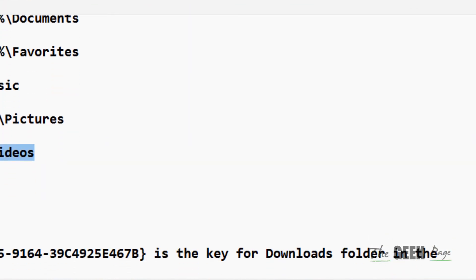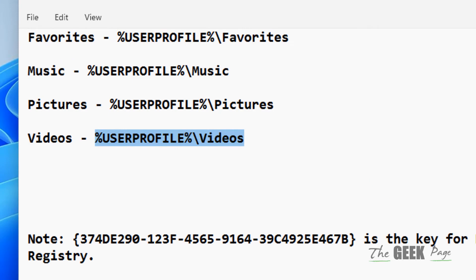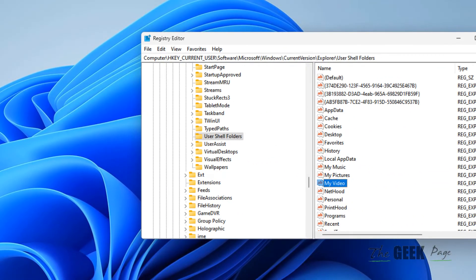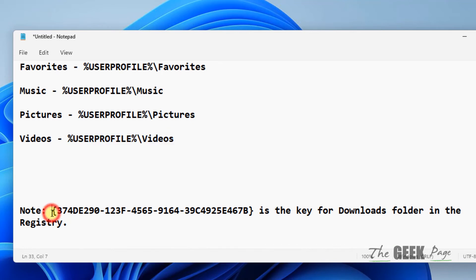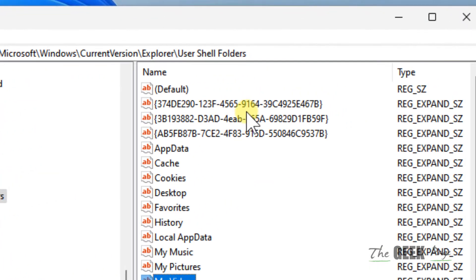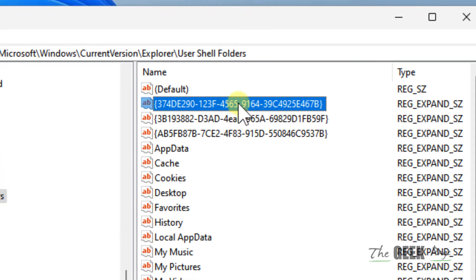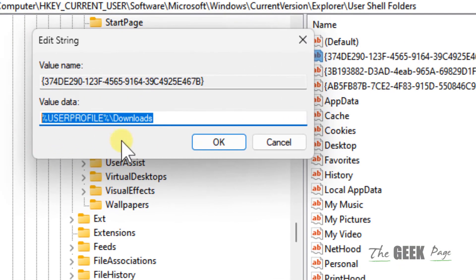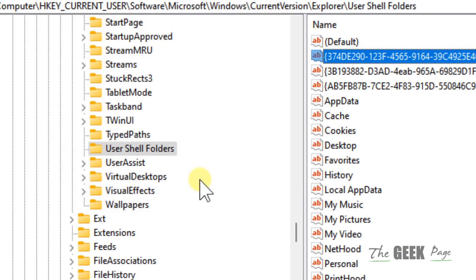Please note that if you are looking for the Downloads folder, you won't find it by that name in the list. The Downloads folder has a different internal name — it's something like '{374DE290-123F-4565-9164-39C4925E467B}'. Double-click it and make sure the value data matches what's in the description.